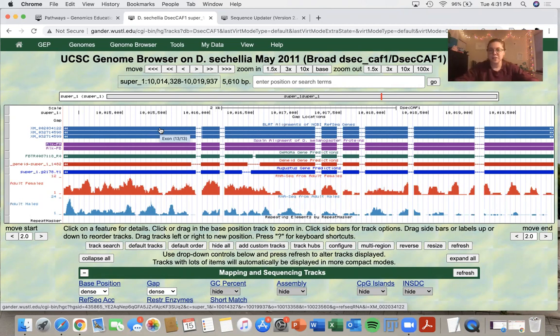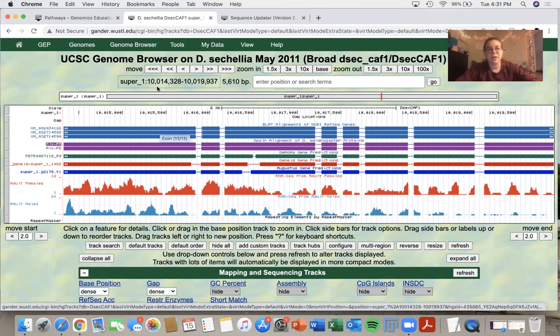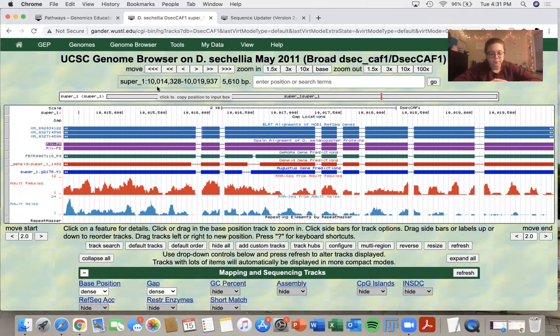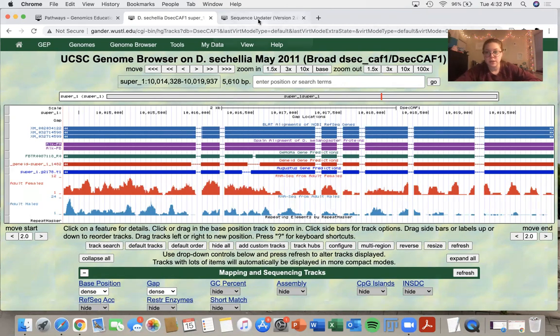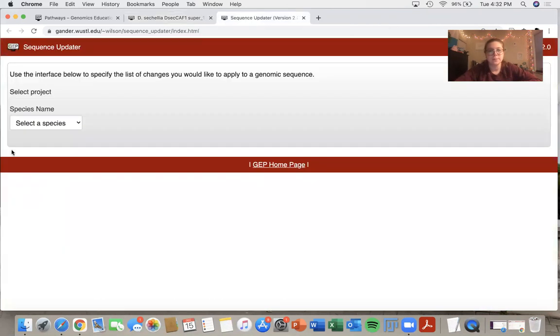So back to this annotation. As I said, I'm going to be using the ALK gene in Drosophila sechellia, so I navigated there. And now I will show you what the sequence updater looks like.